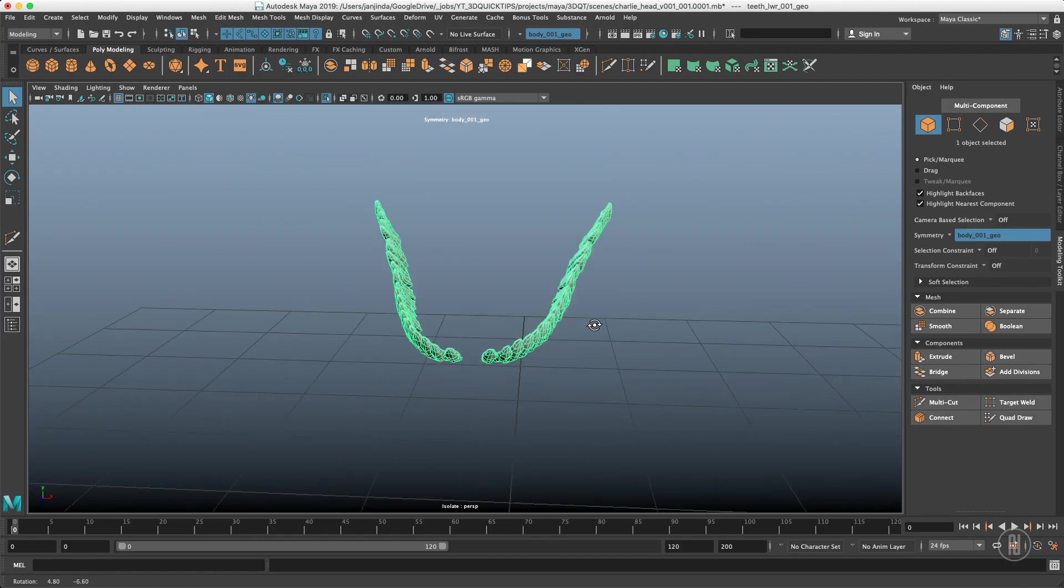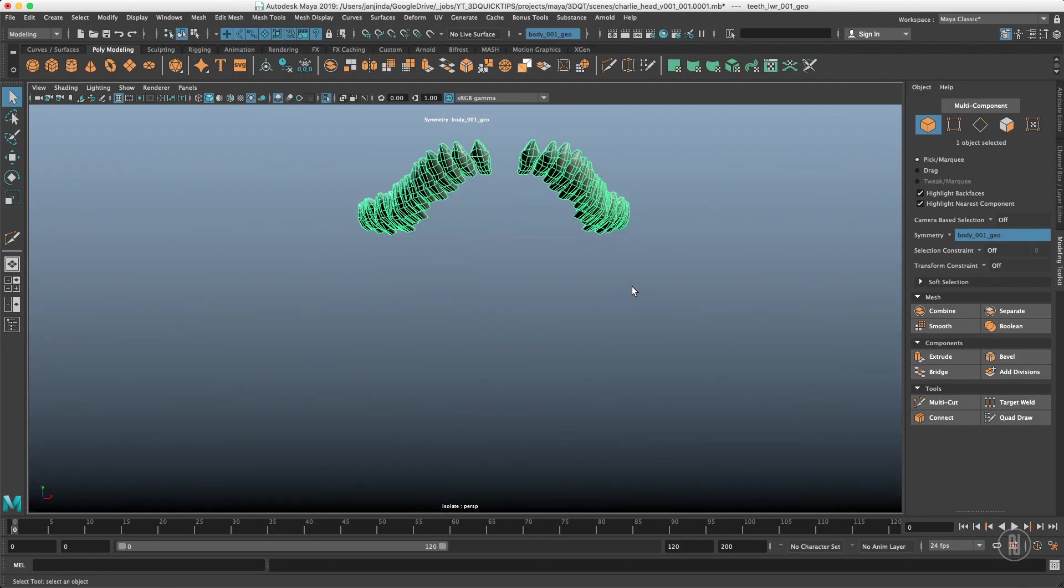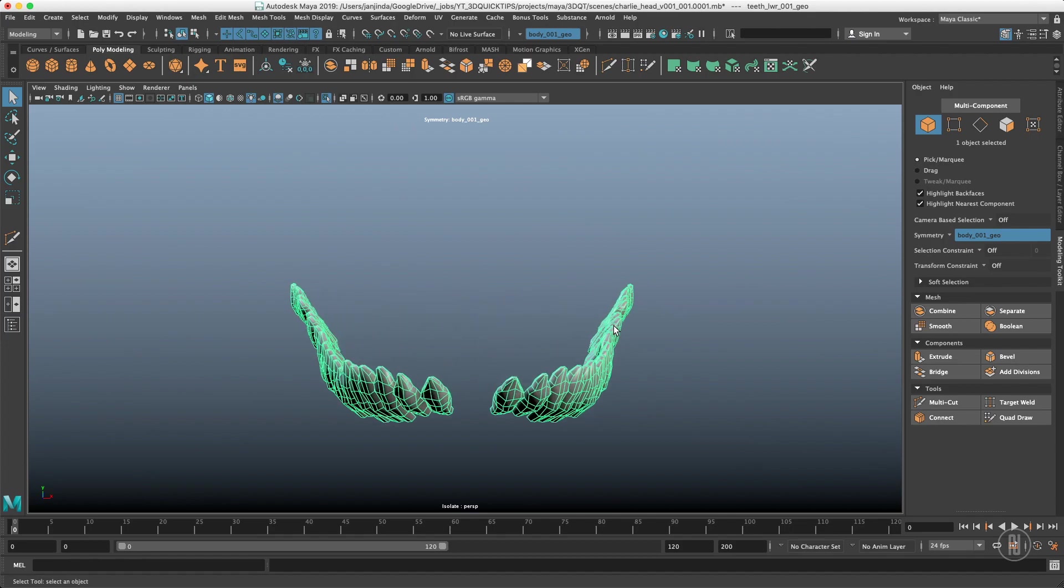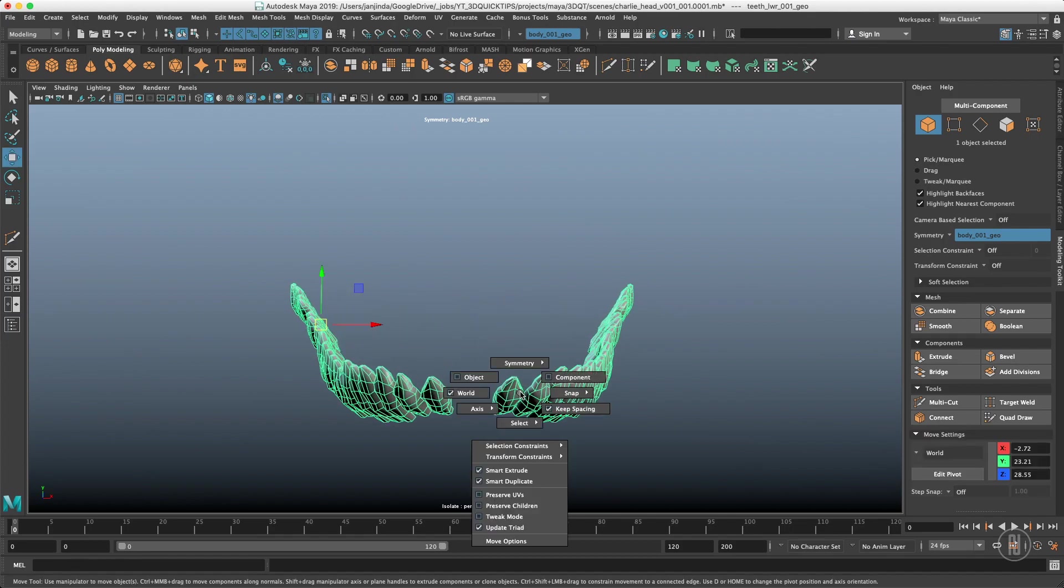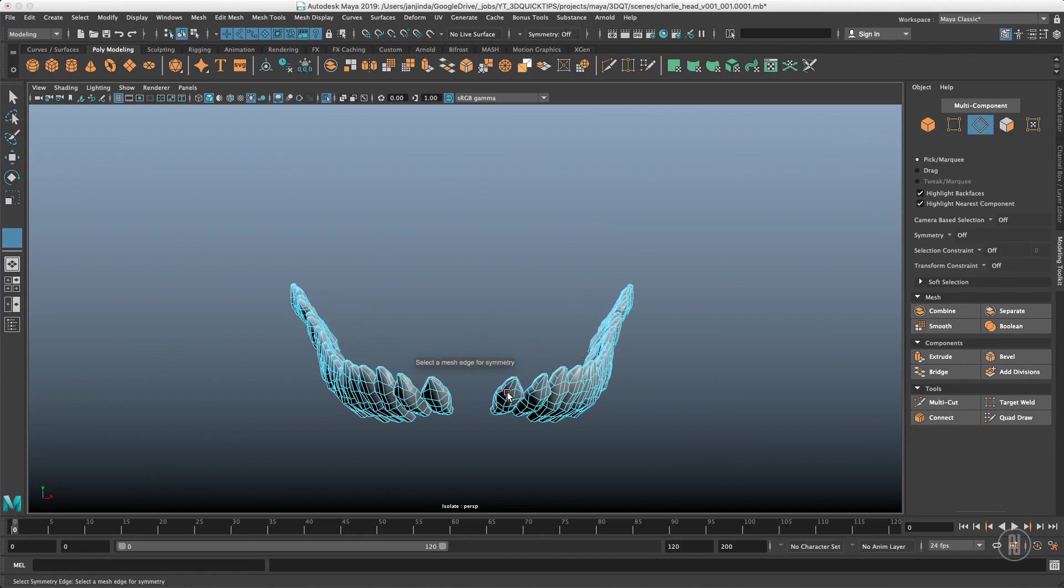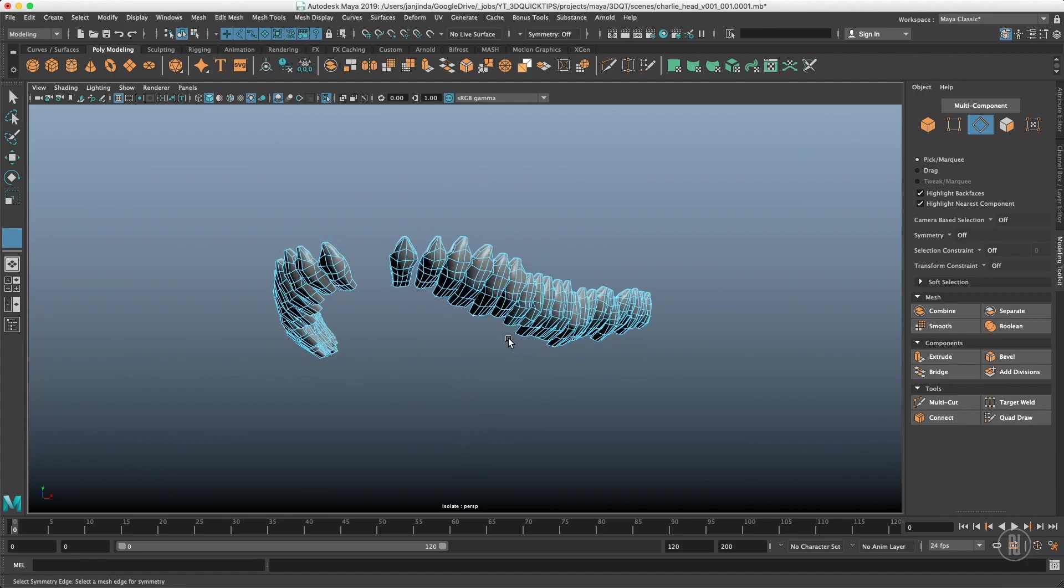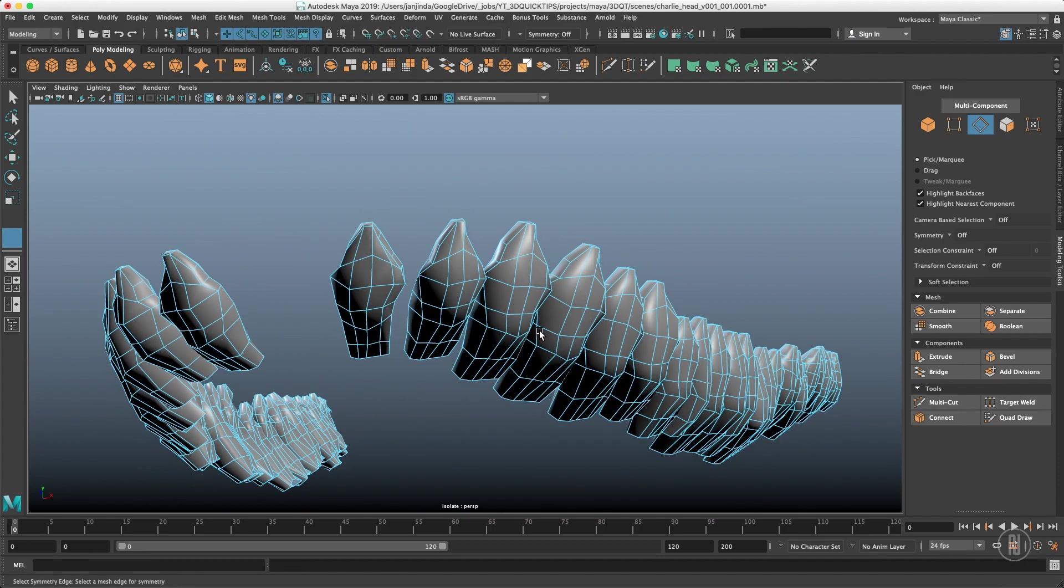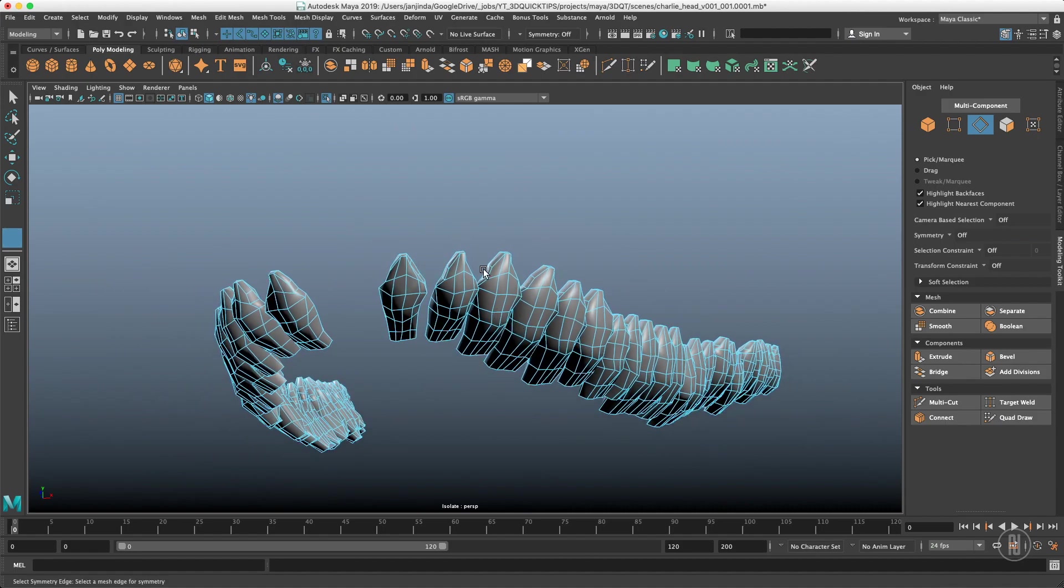Even though that mesh is 100% symmetrical the topology symmetry won't work because it will still ask you for the middle edge and there is no middle edge in here. Topological symmetry actually works just on a single shell, polygon shell or a polygon island.